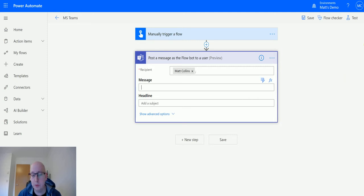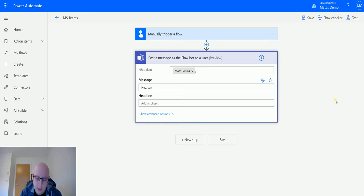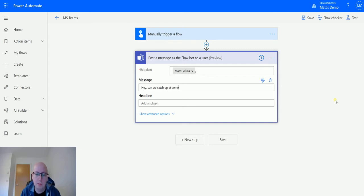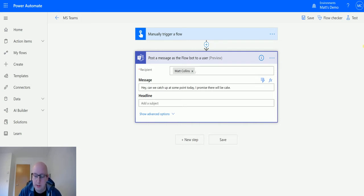Next we need an actual message, so the message that you're going to send to a user. Say 'Hey, can we catch up at some point today? I promise there will be cake.' And then you can sign it off as, like, Fred.